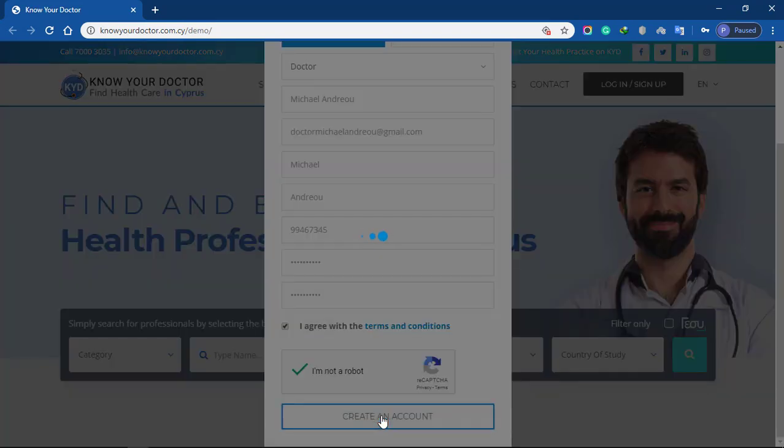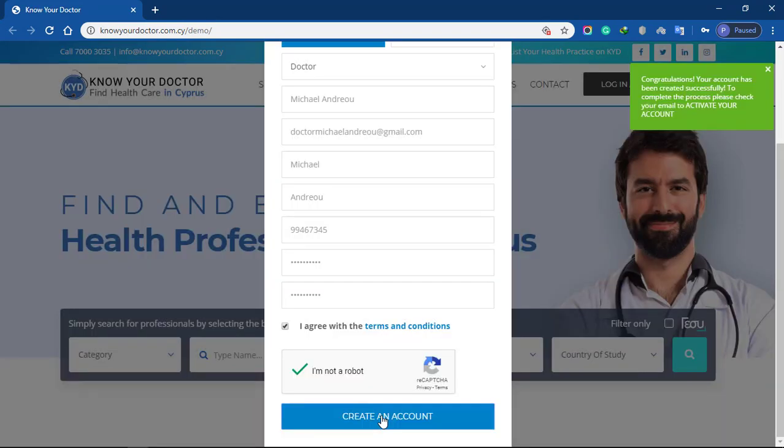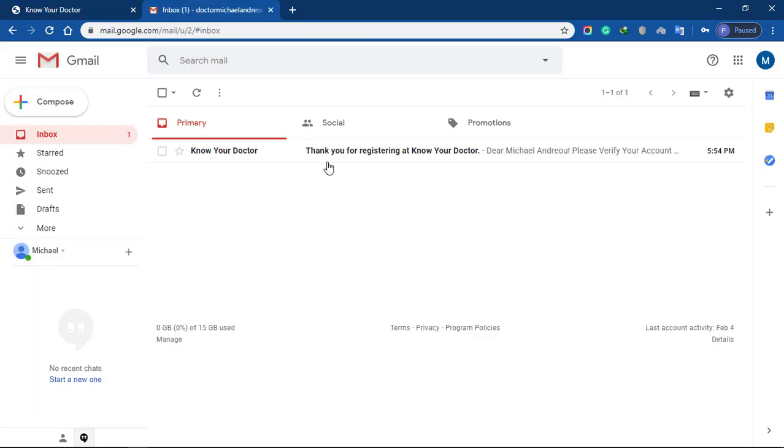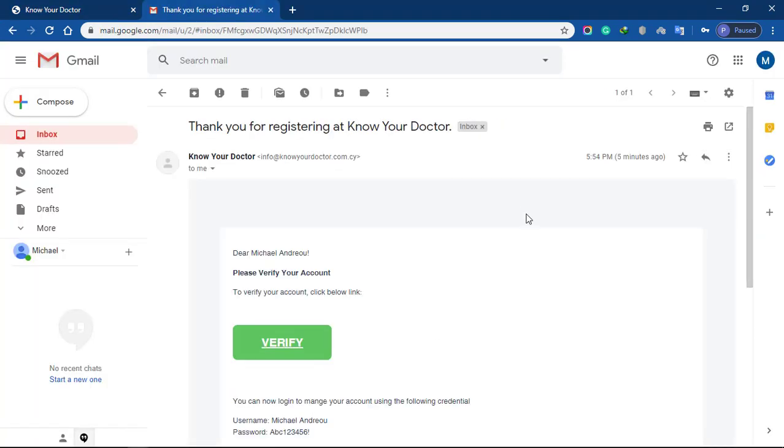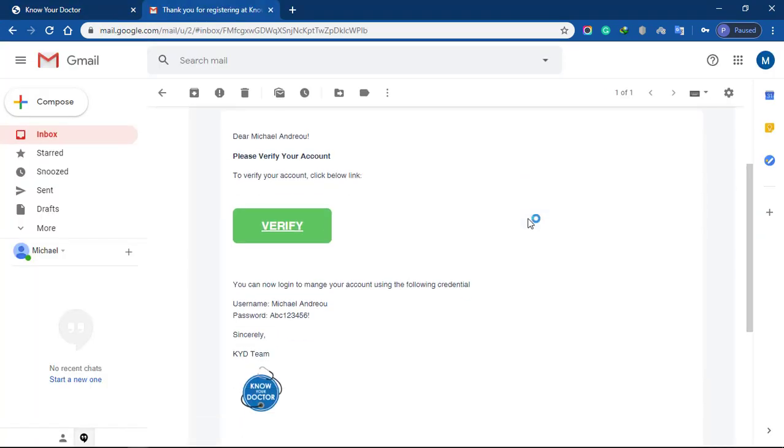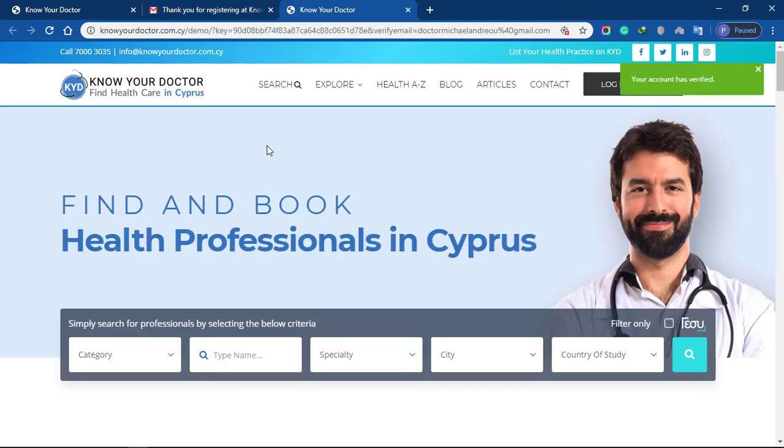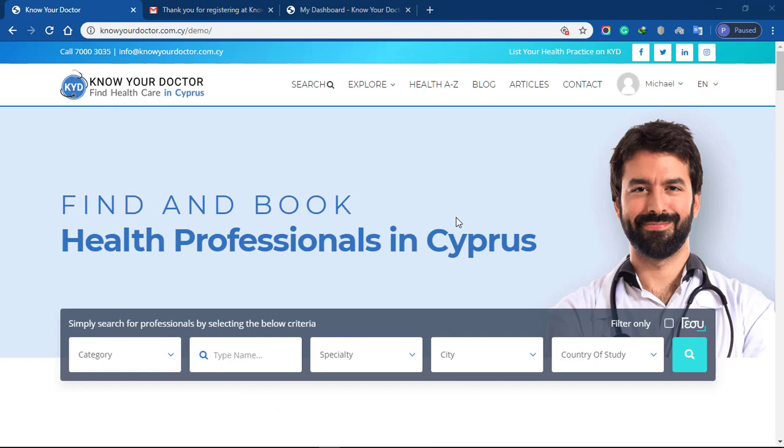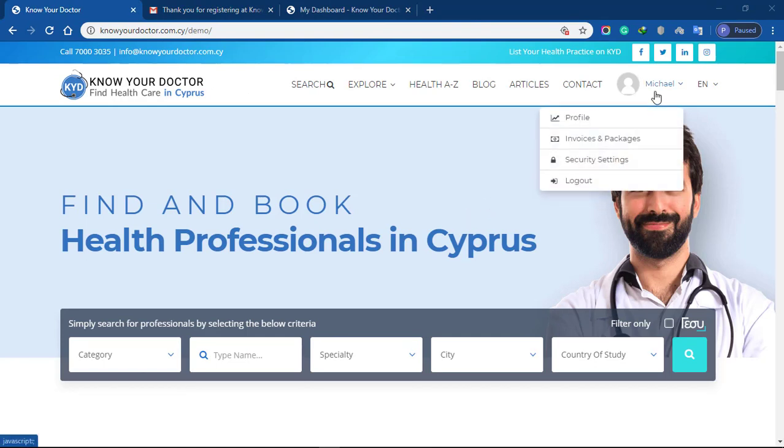You'll need to go to your email and verify your account before you start using it. Once you've verified your account, click your username at the top right corner of the page and click profile button.